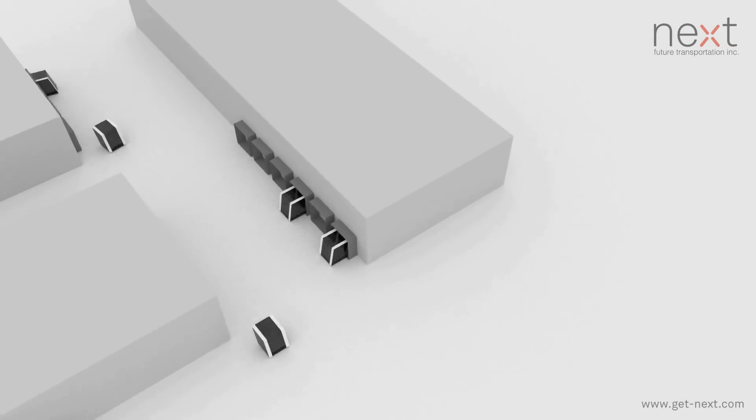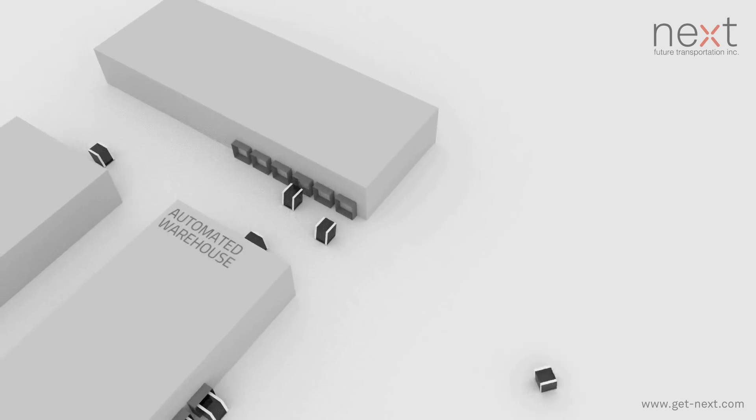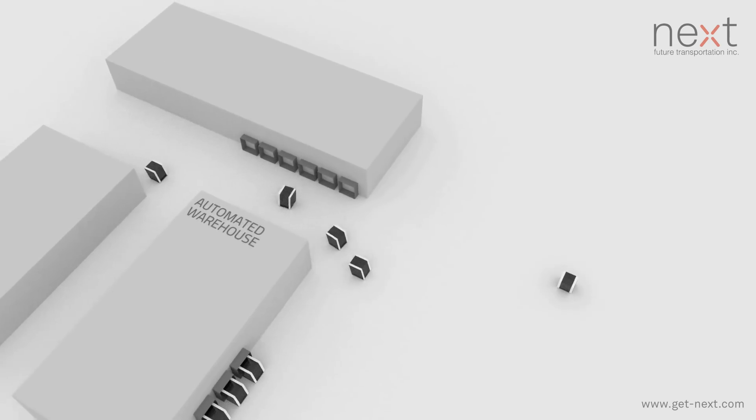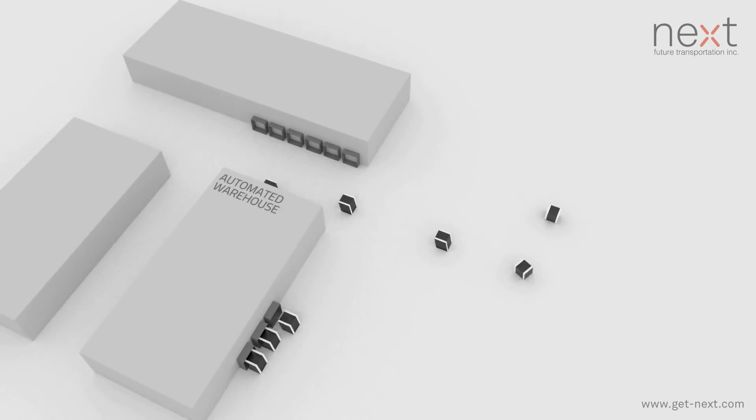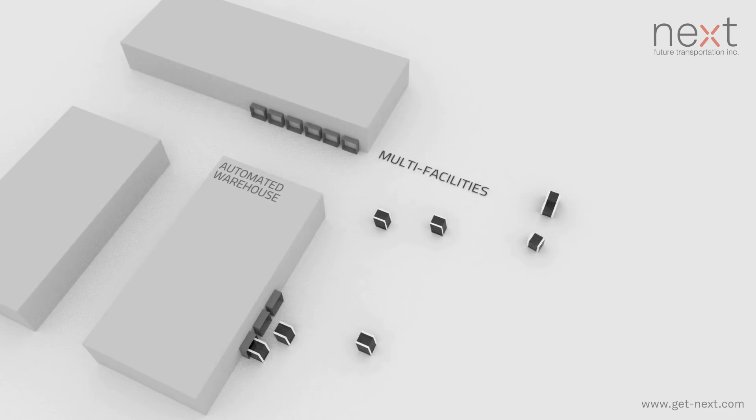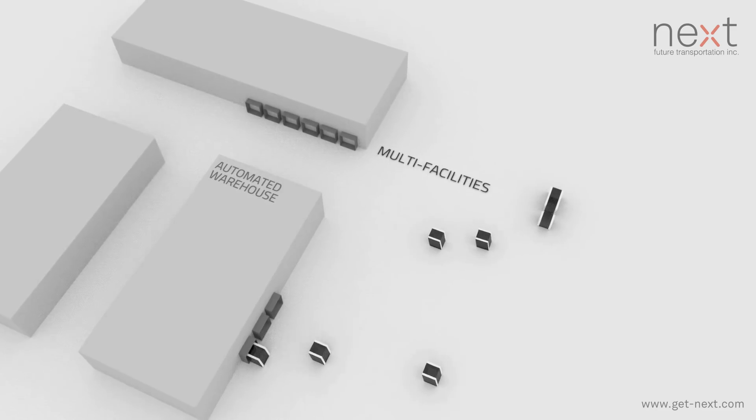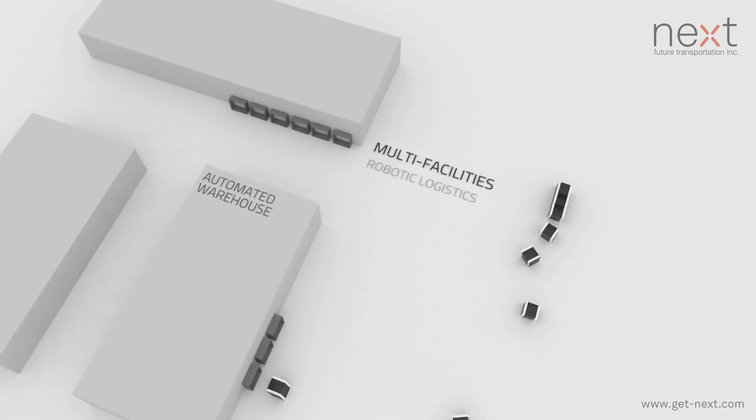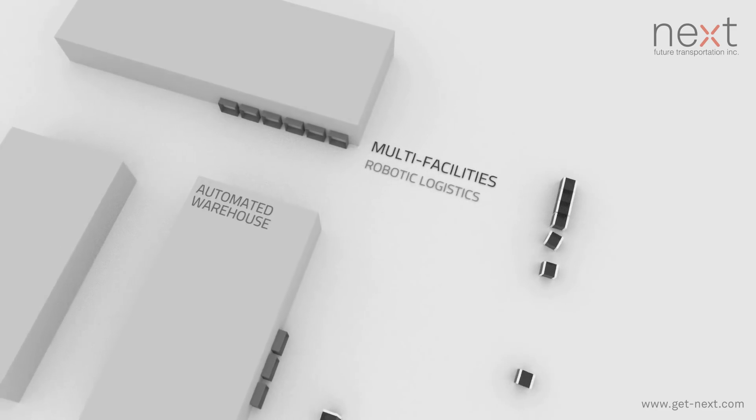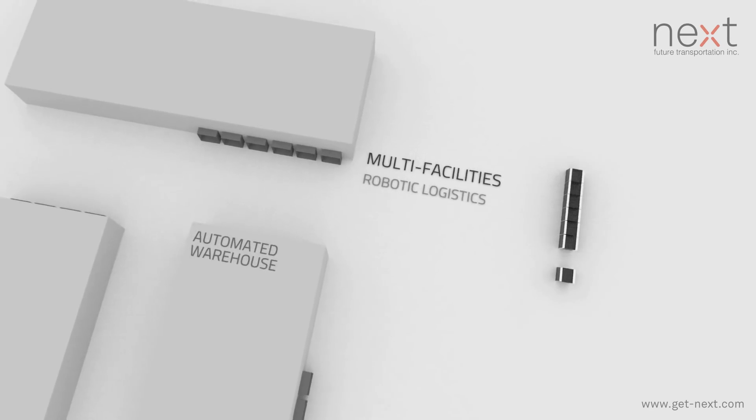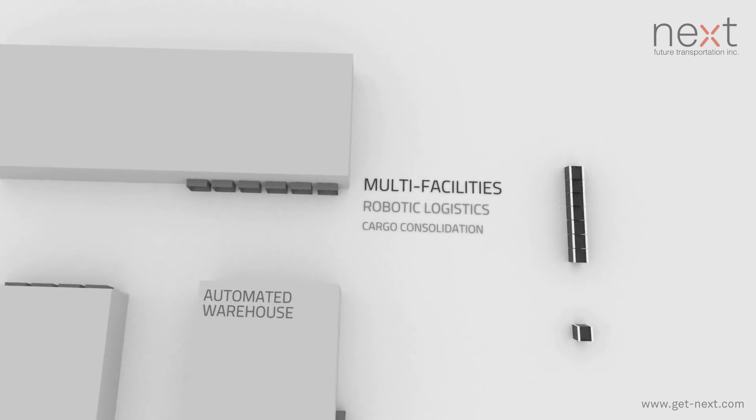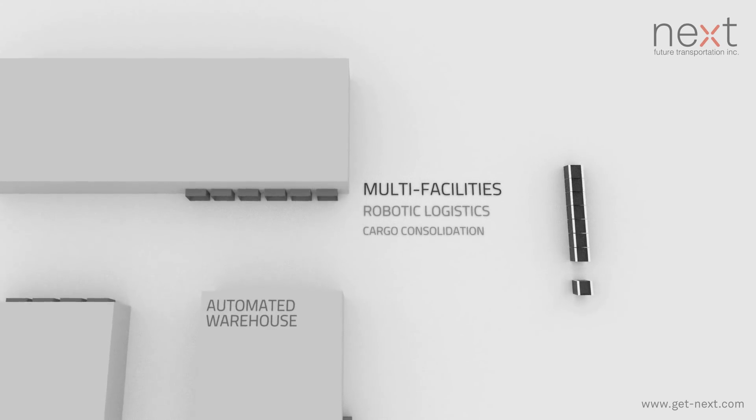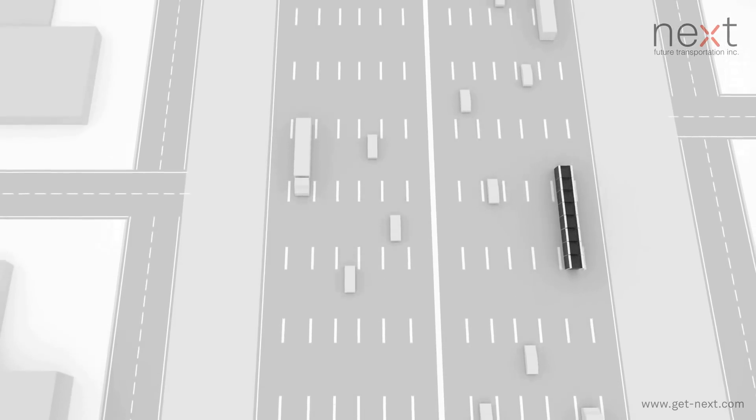Upon completion of the warehouse loading process, individual pods autonomously connect to form a fleet, thus offering the benefit of reducing the traffic footprint and overall congestion. NEXT is unique in that its fleet may be operated by a human driver or autonomously.